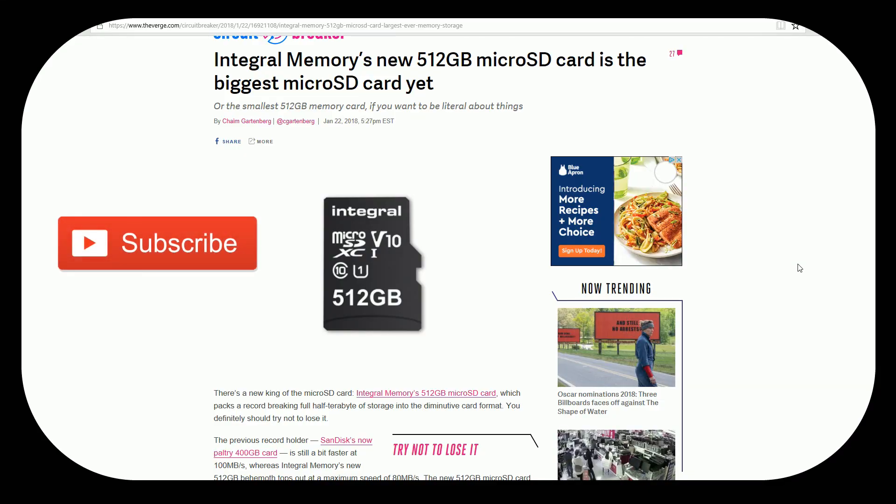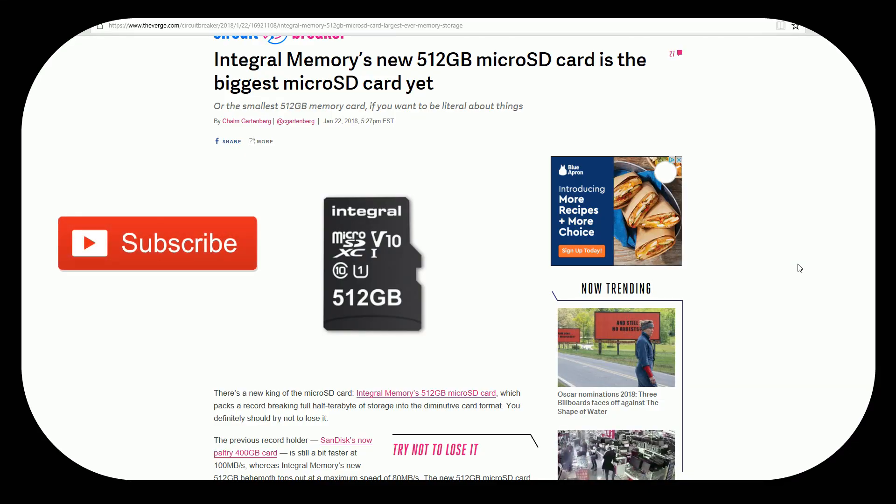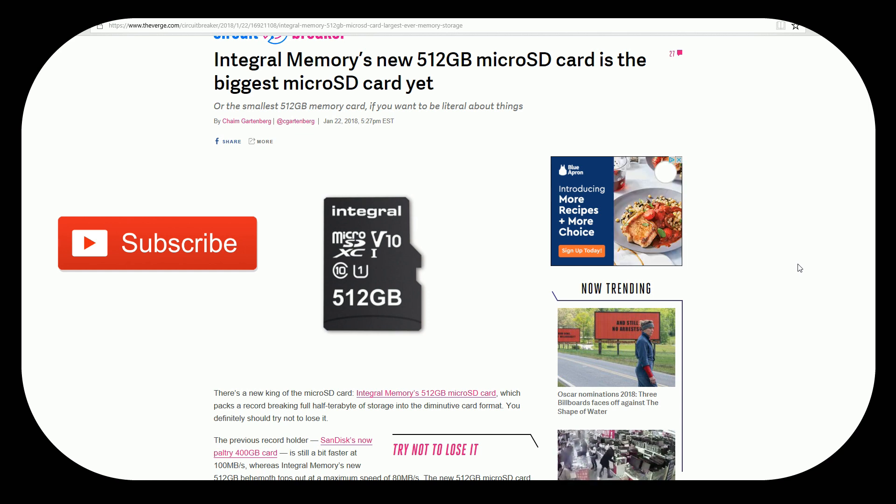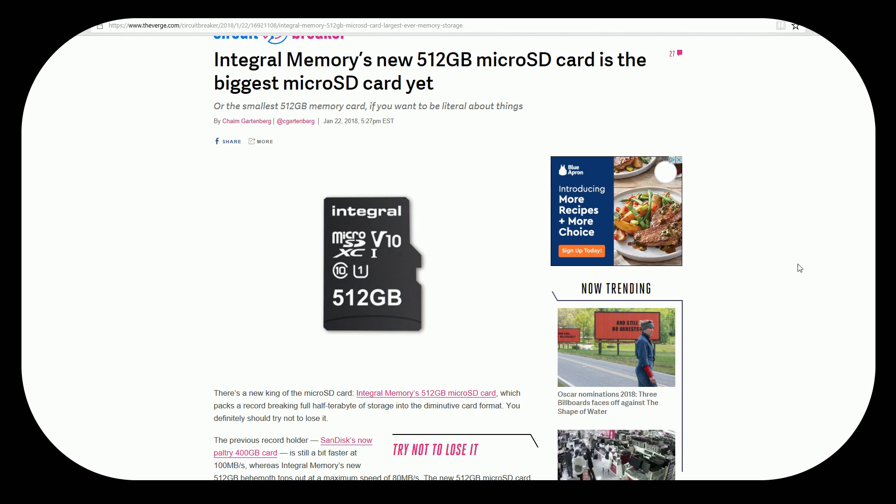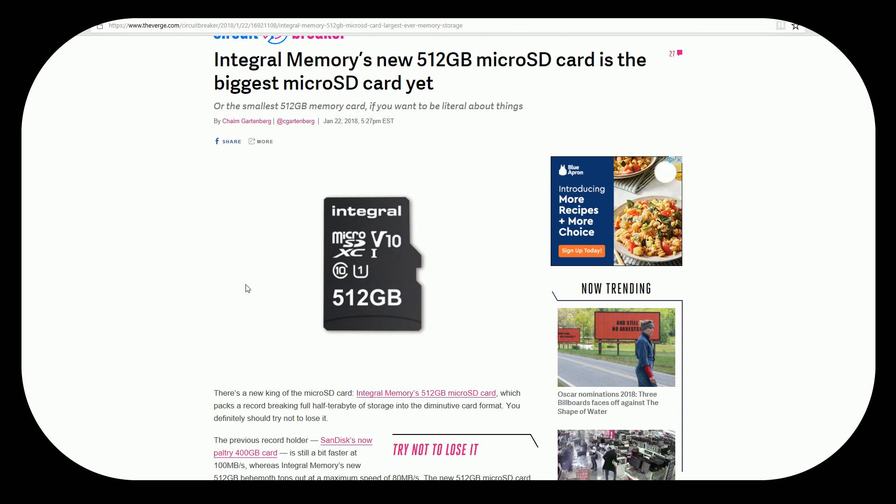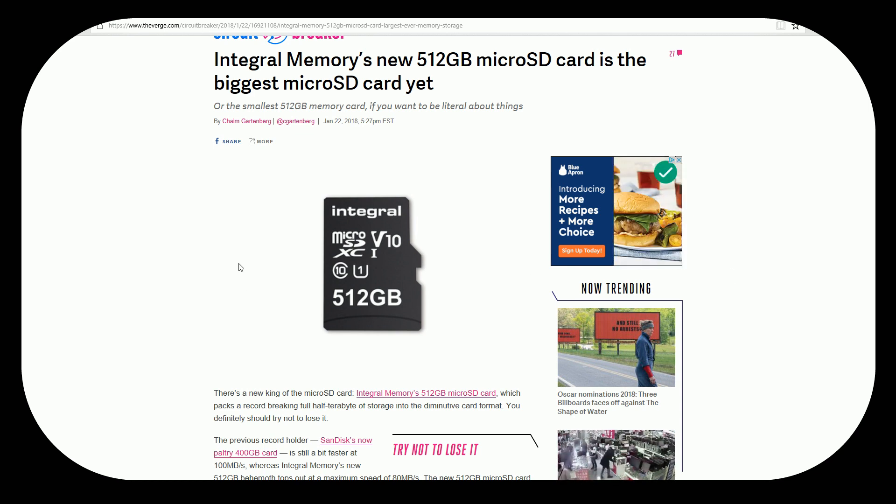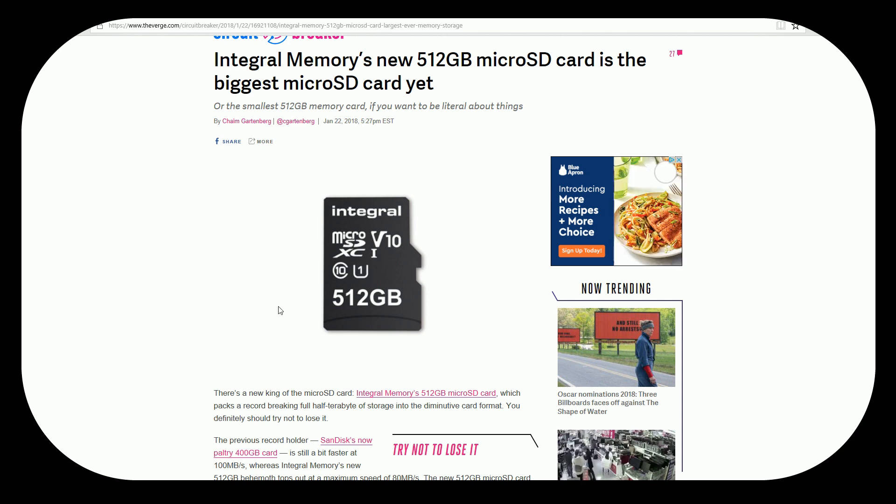Maybe this isn't going to blow your mind, but there's now been an official press release that Integral is releasing a 512 gigabyte microSD card. Now this isn't the first 512 gigabyte SD card, it's the first microSD card.